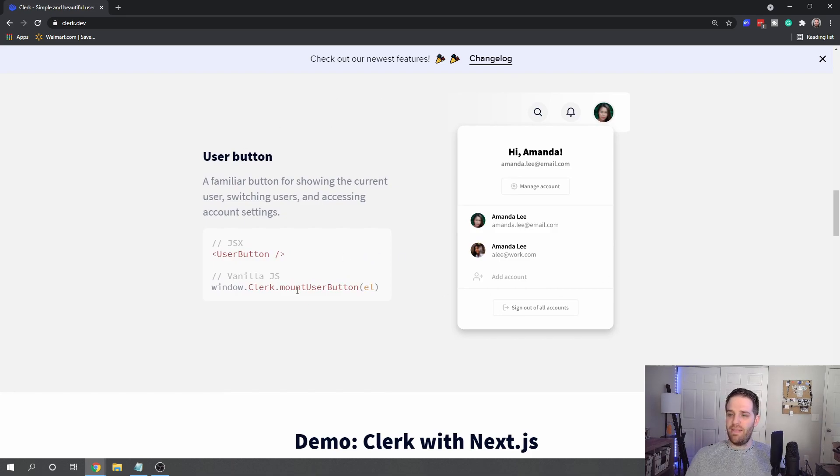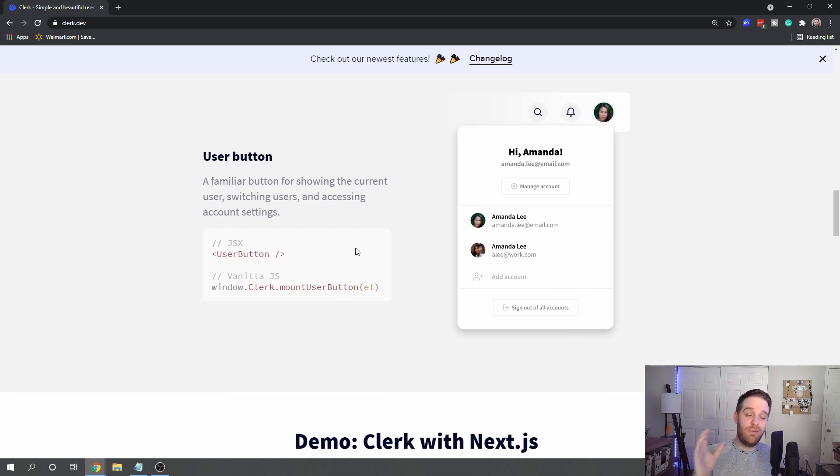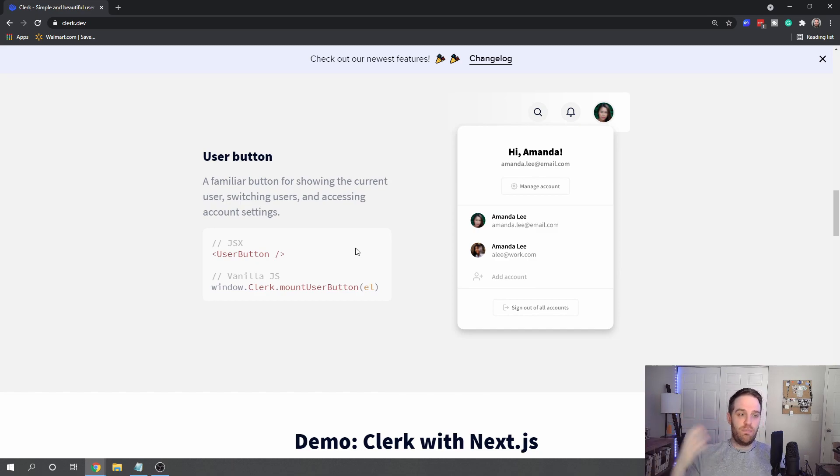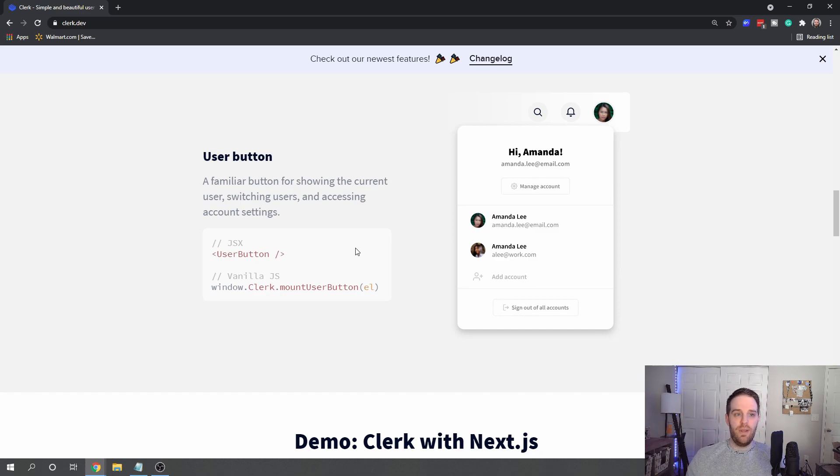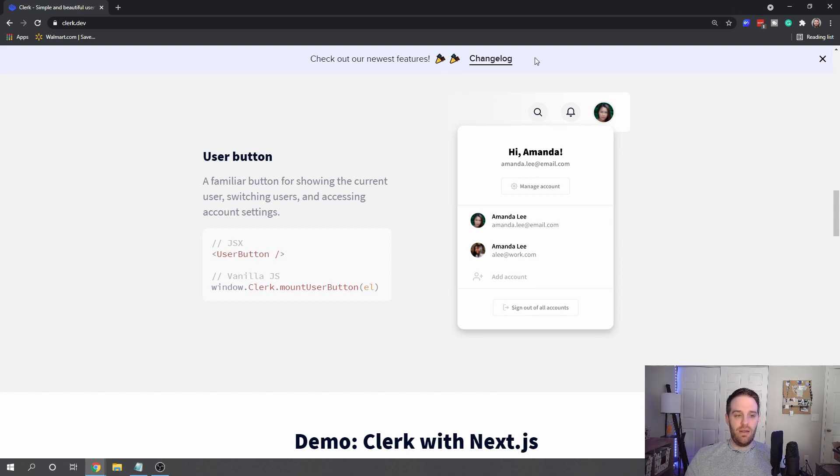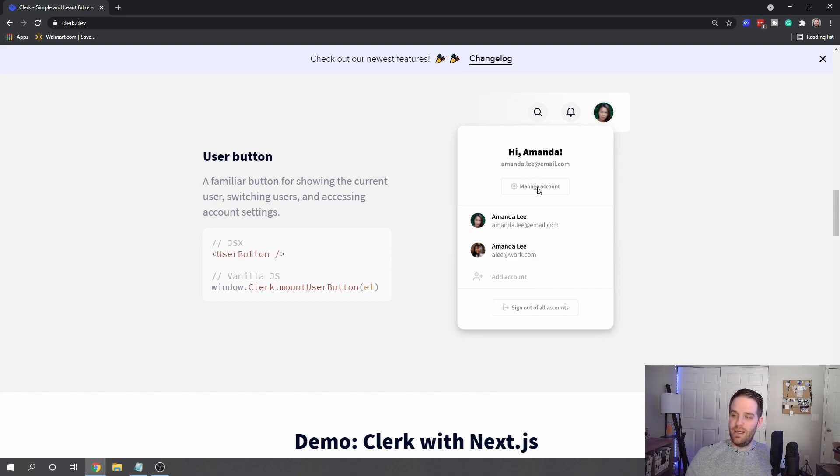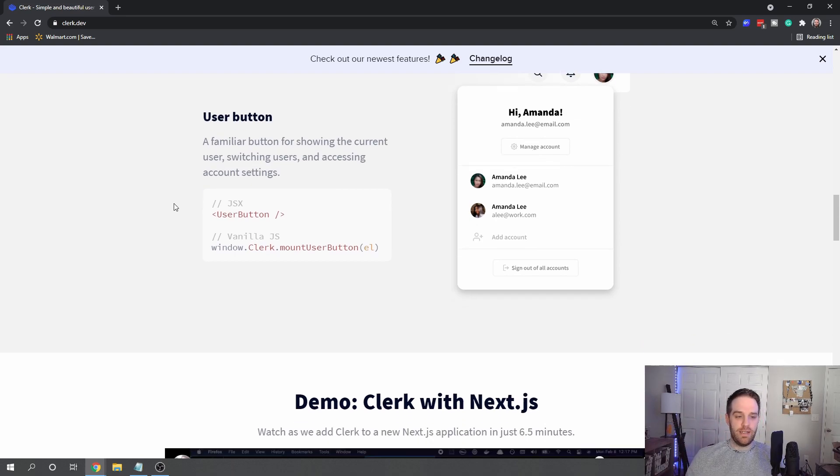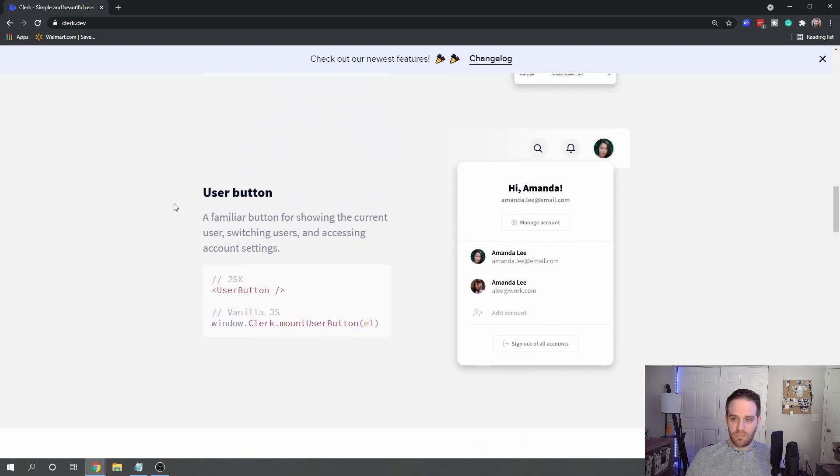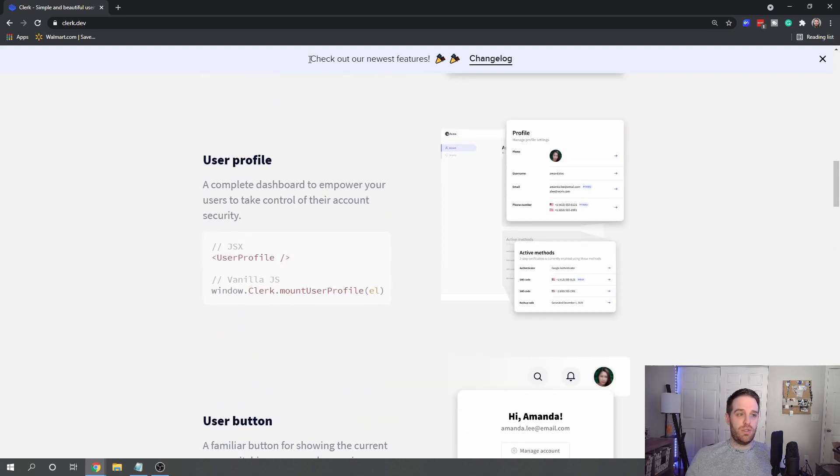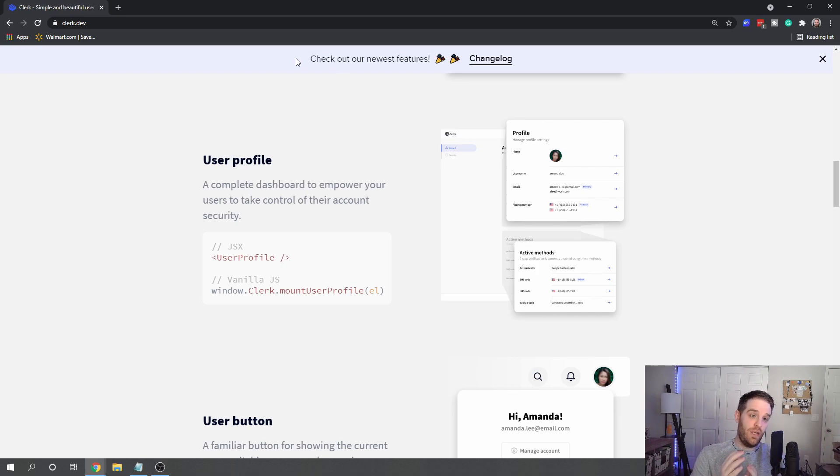On top of that, they have this cool user button which I really like. In your navbar, usually you have a way to manage your profile or account, and they offer this pre-built with the avatar. You can click it and then it will show this dropdown where they can add another account or hit manage account and change their passwords or see certain things.